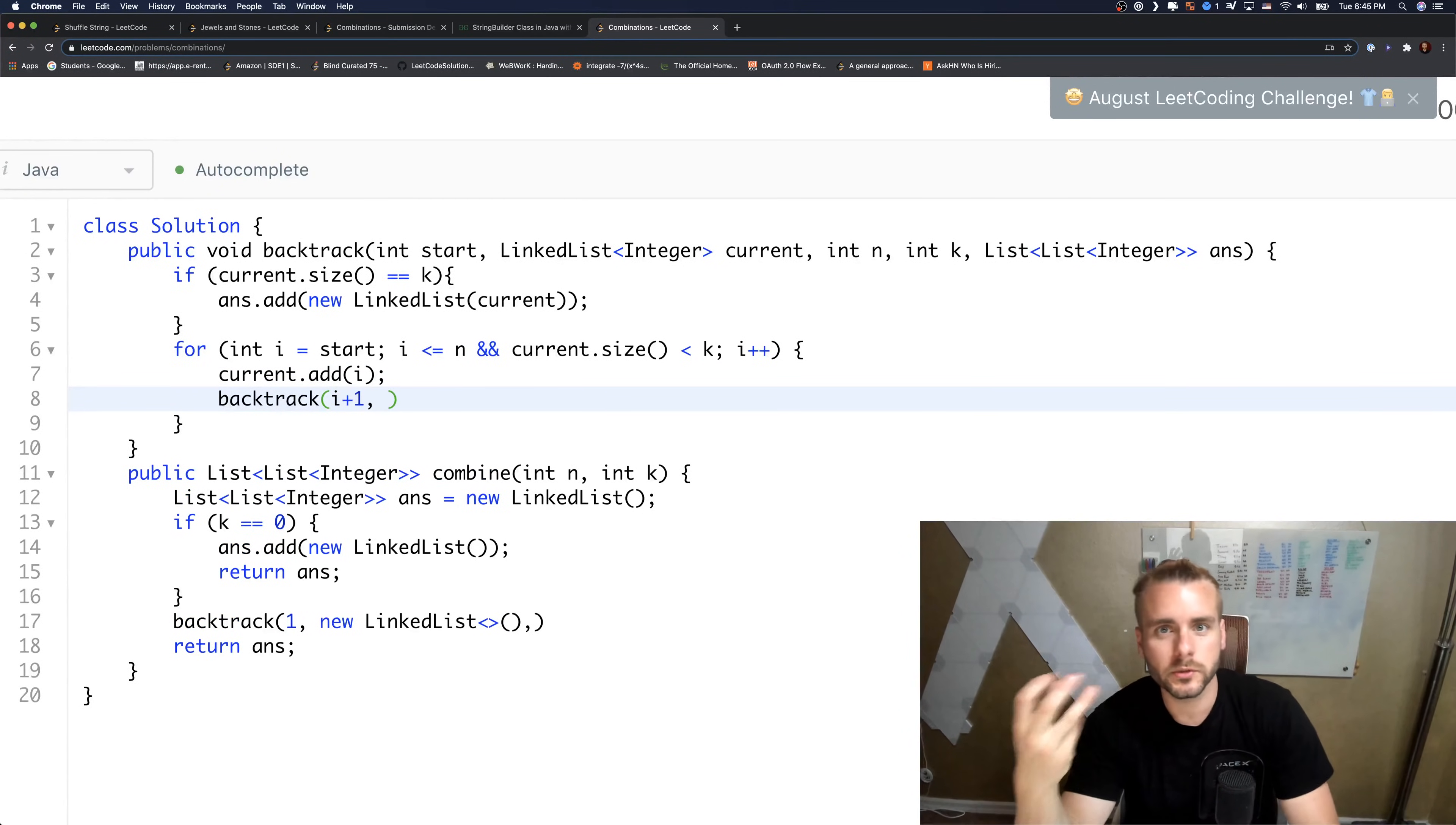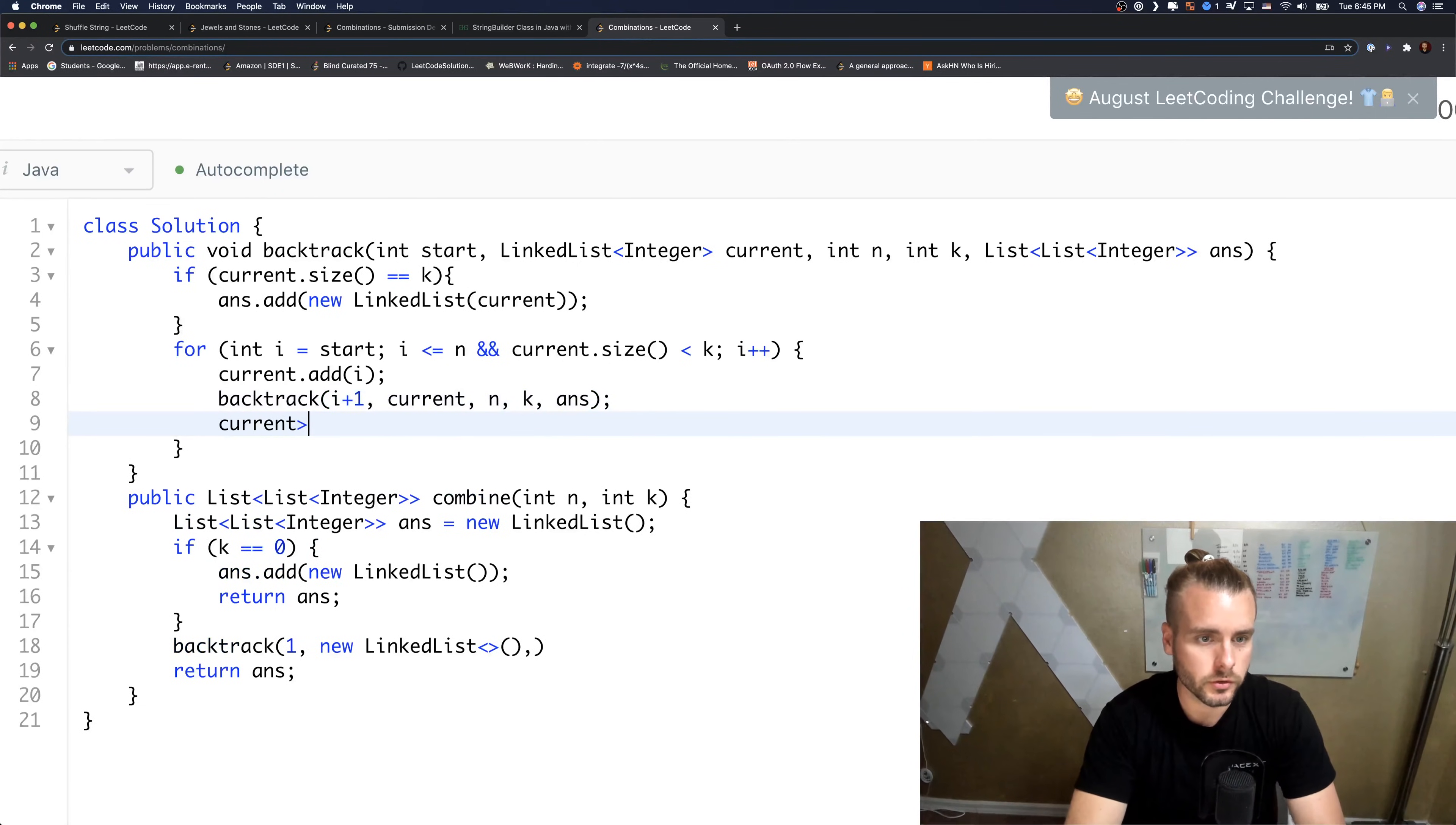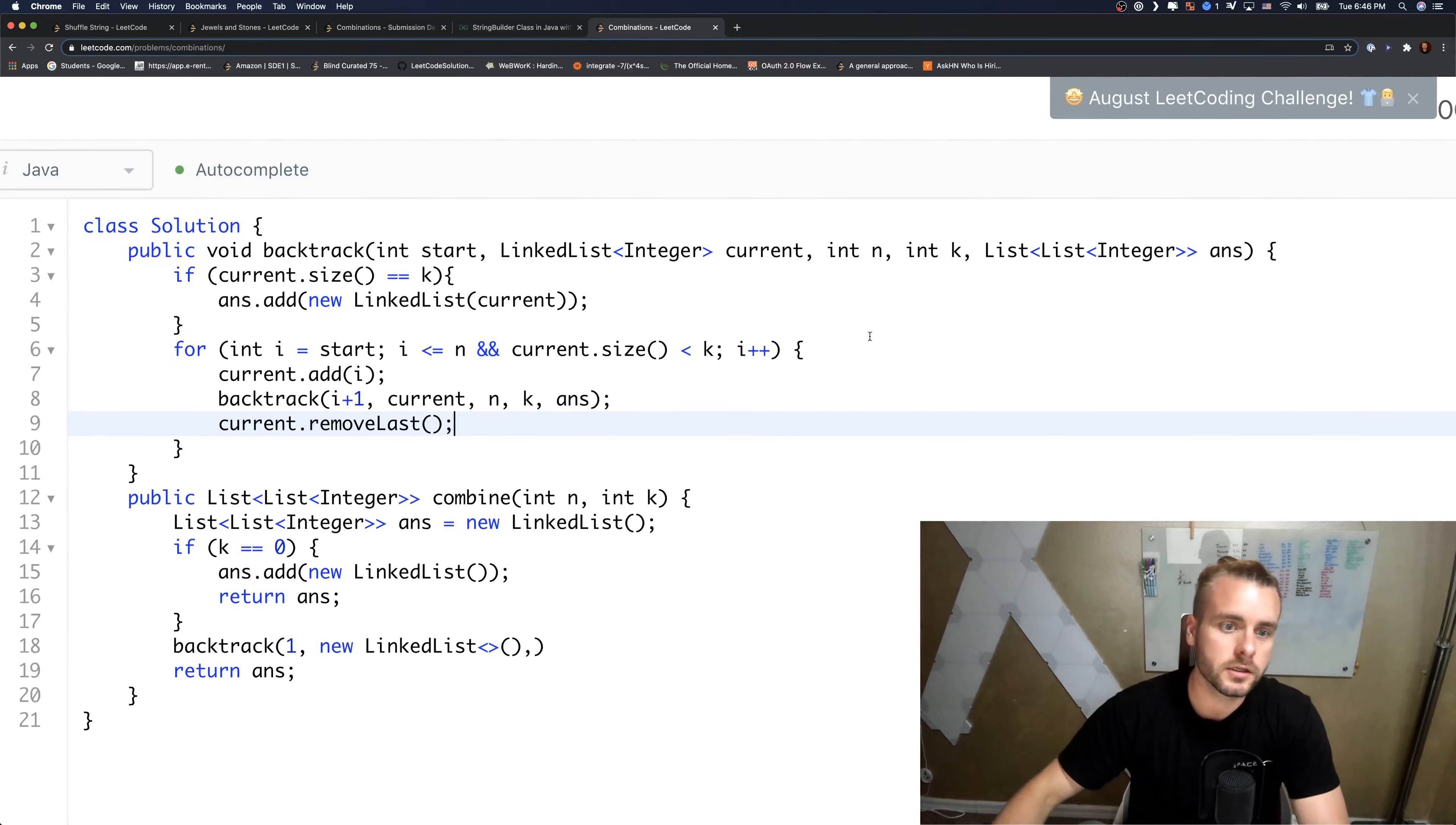And then we're going to call our recursion, our backtrack function. So we're going to do i plus one because we need to update i, we need to do all combos. Then we have to pass in current, n, k, and answer. And then finally we're going to want to remove the last.